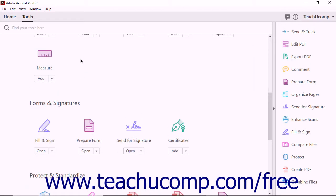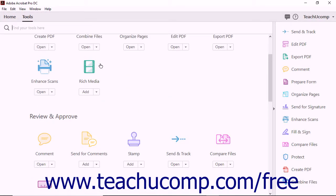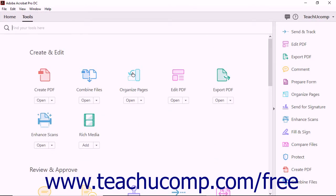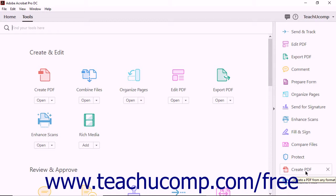You can use the scroll bar to the right of the Tools screen to access all categories of tools. At the far right side of the Tools screen, Acrobat provides a Tools pane with shortcuts to commonly used tools like the Create PDF command.